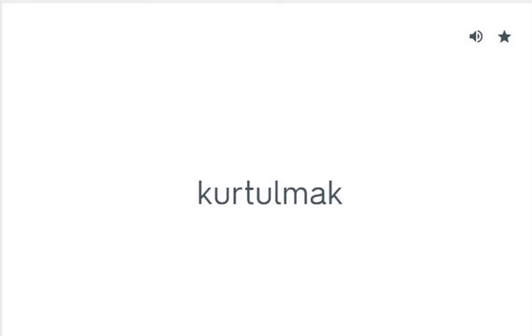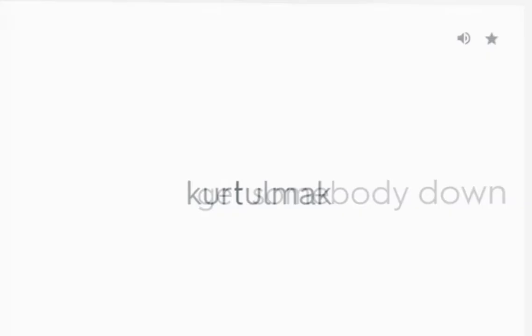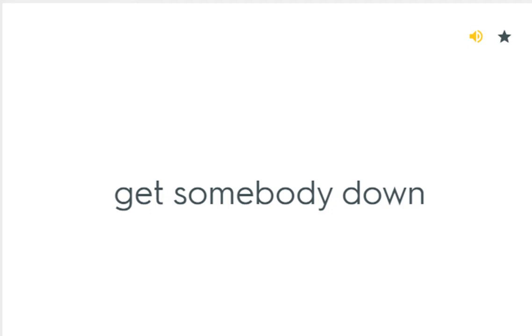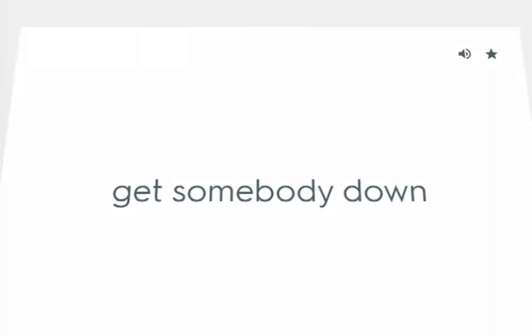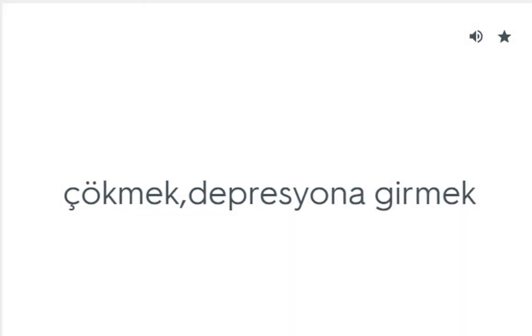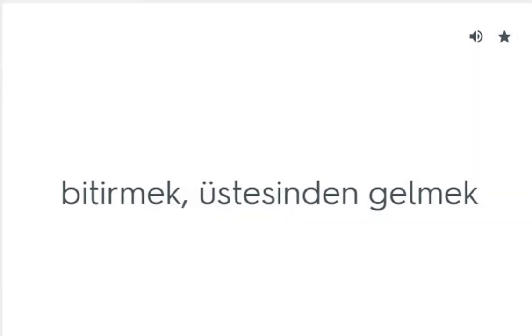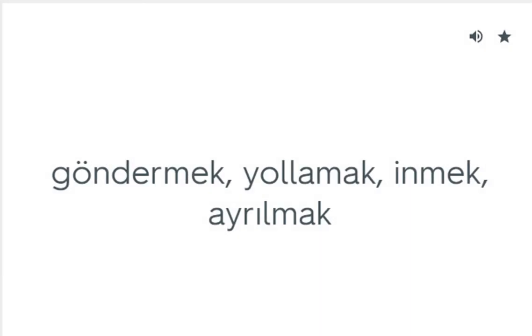Get somebody down: Çökmek, depresyona girmek. Get through: Bitirmek, üstesinden gelmek. Get off: Göndermek, yollamak, inmek, ayrılmak.